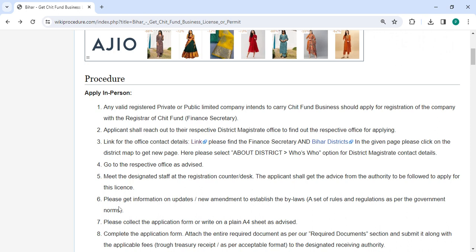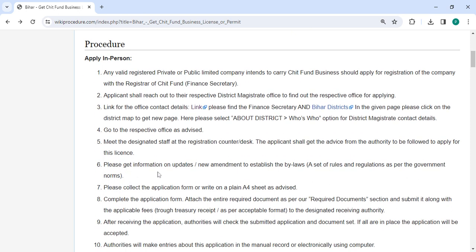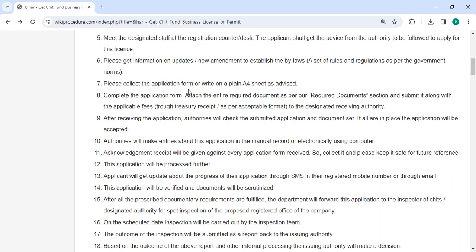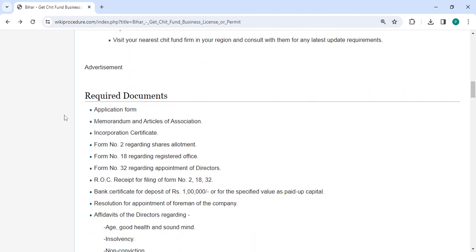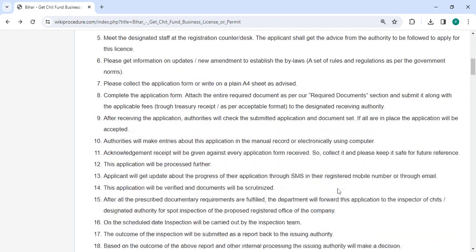Find out about any changes or additions to the regulations. Please collect the application form or write it on a printed A4 sheet. Complete the application form and attach all the necessary documents mentioned in the required documents section of this page. Please scroll down and check the detailed information. Then submit them along with the applicable fees to the designated receiving authority.